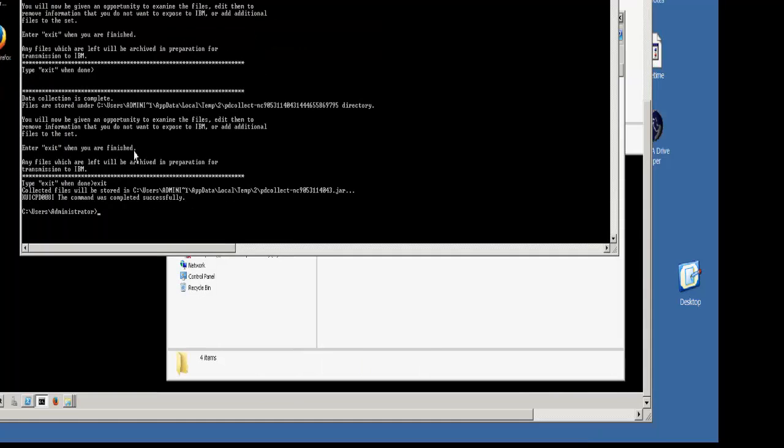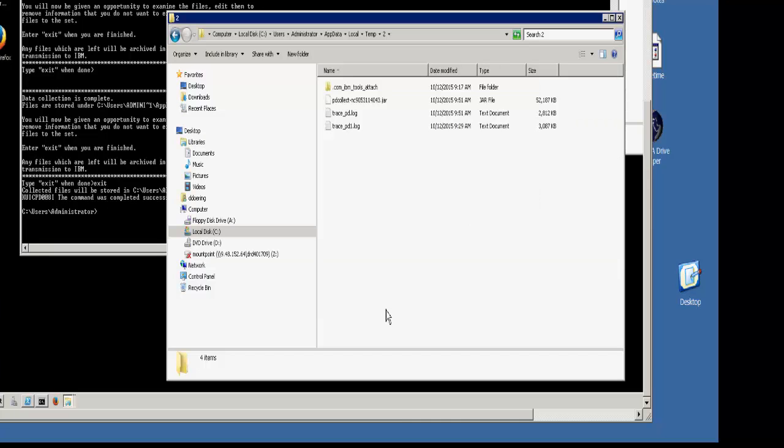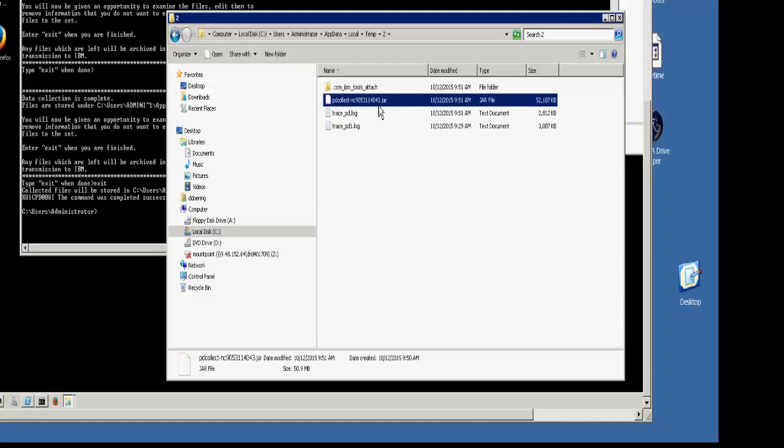When it's complete, you will see a KUICPD008I message indicating that it was completed successfully. And you will see that the temporary directory has been cleaned up and there is a PDCollect.jar file. This is the file that you will upload for the PMR for review.